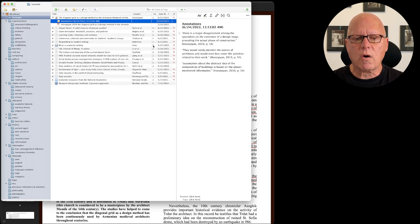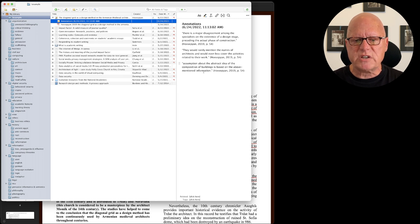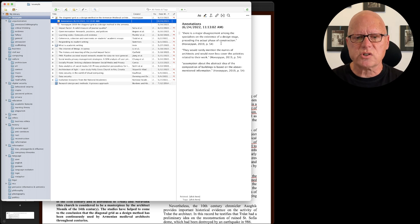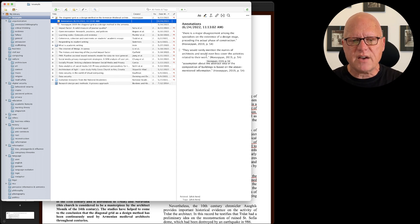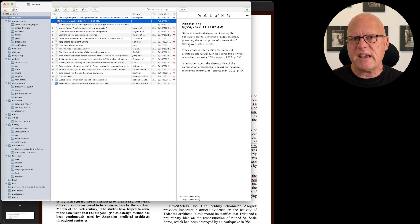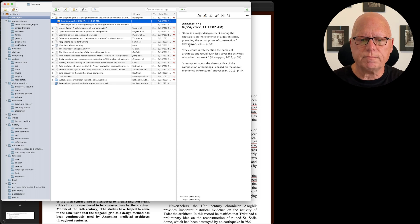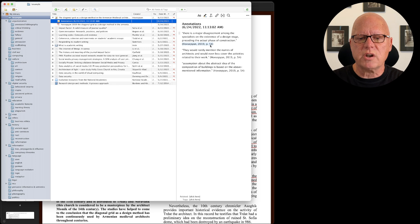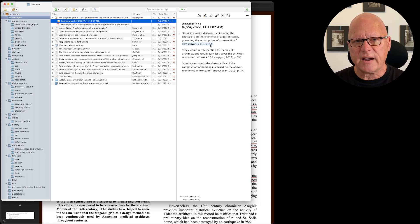Zotero automatically takes the snippets of text, marks them as quotations, and identifies where they occurred in the PDF file. This is an APA-style citation to the author, the year of publication, and the page of the PDF file.